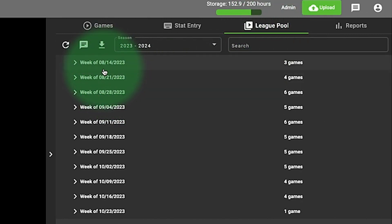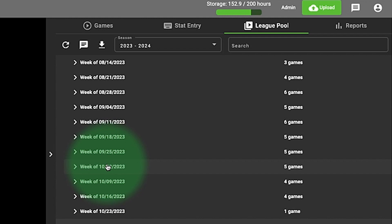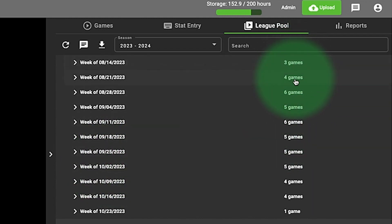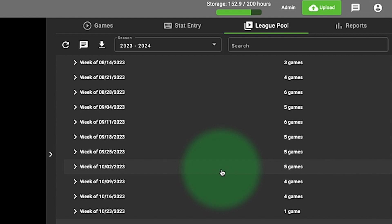I can see each week that games have been uploaded to the league pool, and it'll tell me how many games. In a perfect world, everyone will upload their game, so there should be two game films for every game.